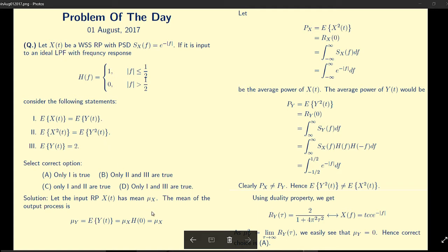If the mean of the random process is μX, then the mean of the output process — as we have seen in class — is μY = E[Y(t)] = μX · H(0). From the given H(f), H(0) equals 1, and hence μY equals μX. So the first statement is true.